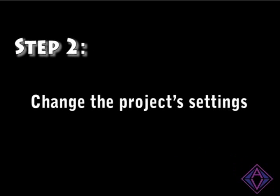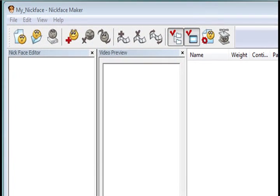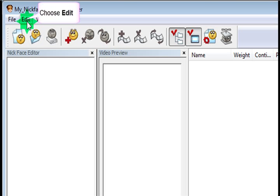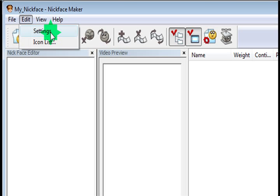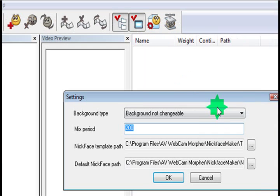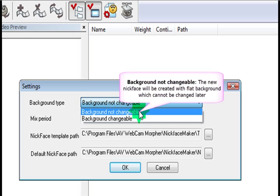Right, step two is changing the project's settings. This is really easy. You just go to Edit, choose Settings. The main setting here is background not changeable and background changeable. Basically, background not changeable, nothing will happen. Background changeable, the background will change depending on the settings you set in Webcam Morpher.